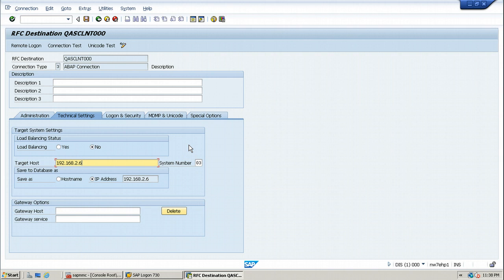To change an existing RFC destination, select the relevant RFC destination in the menu tree and then choose change. That's what we have done. To copy an existing RFC connection, you first have to call the change screen for the RFC connection you want to copy.